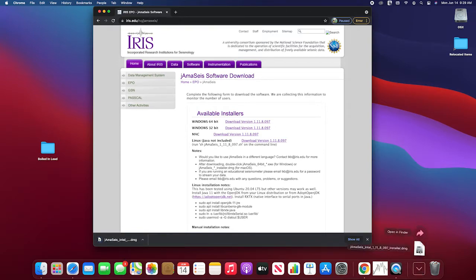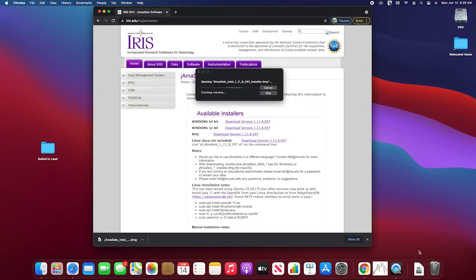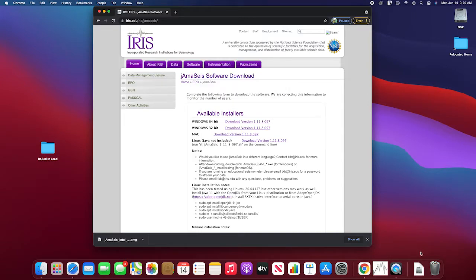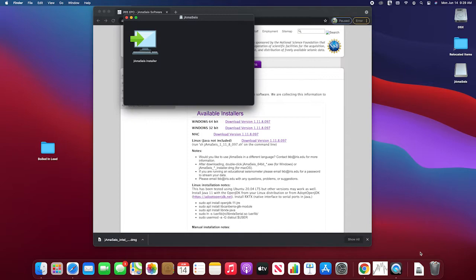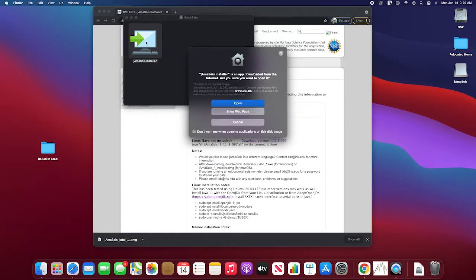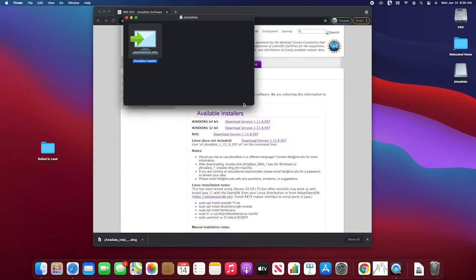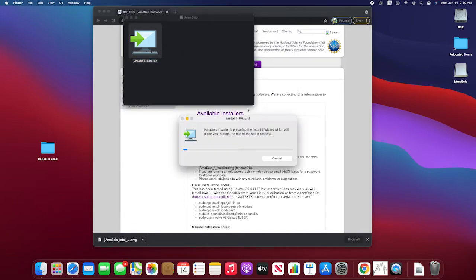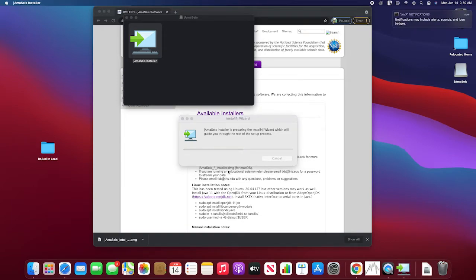And now I'm going to open that up, and let's see if this is going to work. So then you're going to double click this JAMA size installer here, like so. And it asks you whether you really want to do this. We are going to say open. And it's going to do the install shield, which will guide you through the rest of the process.